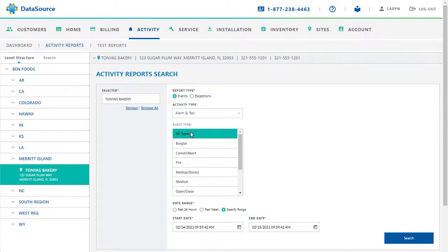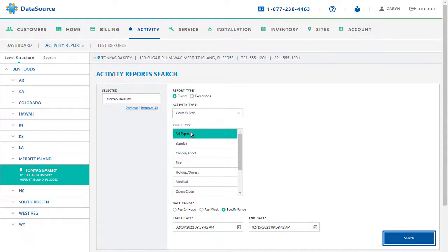After selecting the date range, click Search. Note that the system may take some time to display the report, depending on the range selected and the amount of information to load.